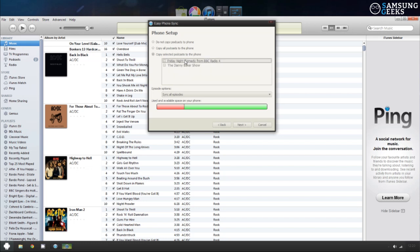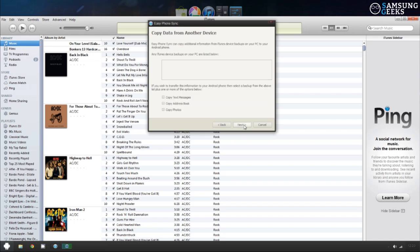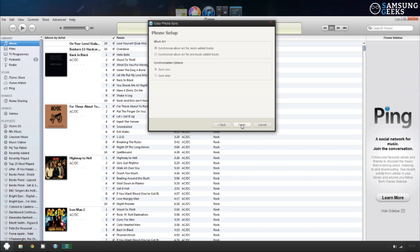You're also given the option to sync data from another device, like a previous Apple device, so you can sync contacts and text messages, all that sort of thing. After this, you can choose if you want to sync now or later, and set album art options.